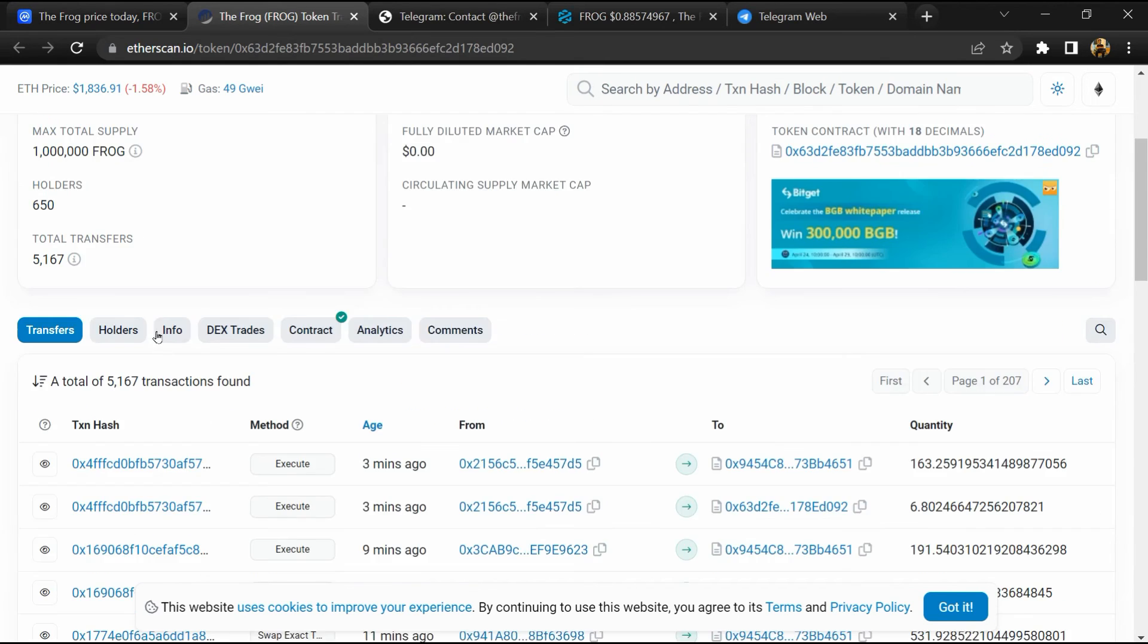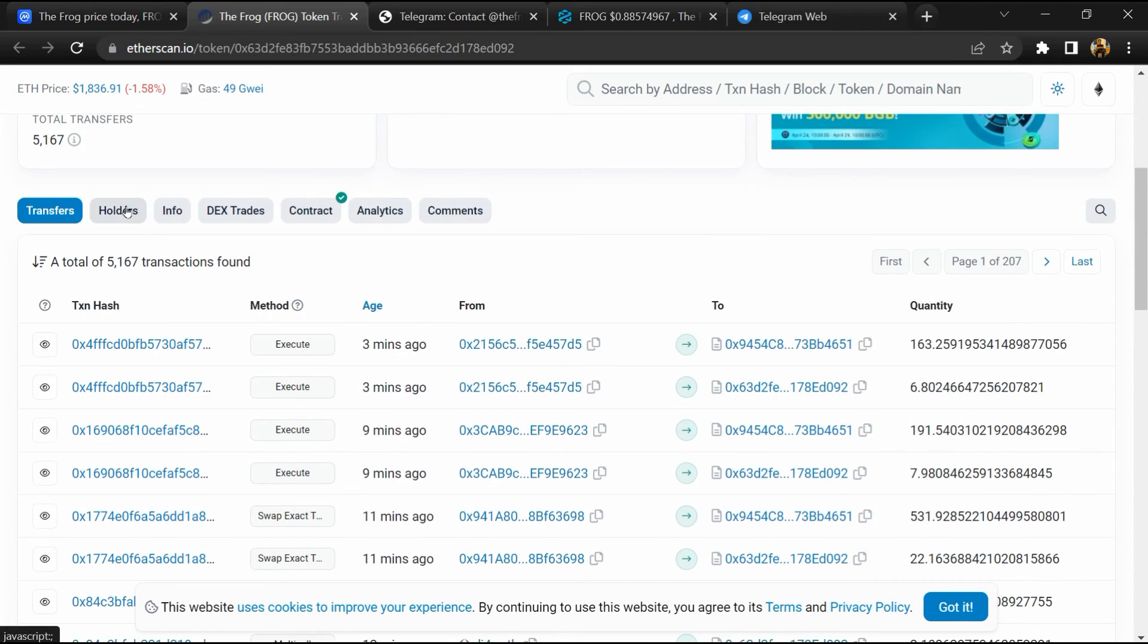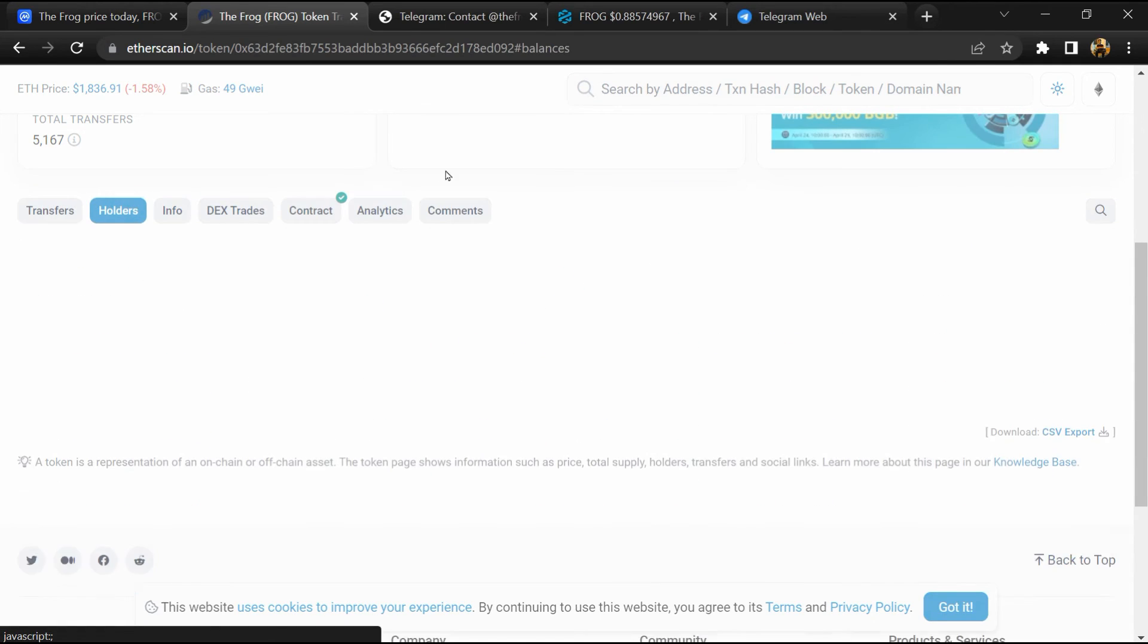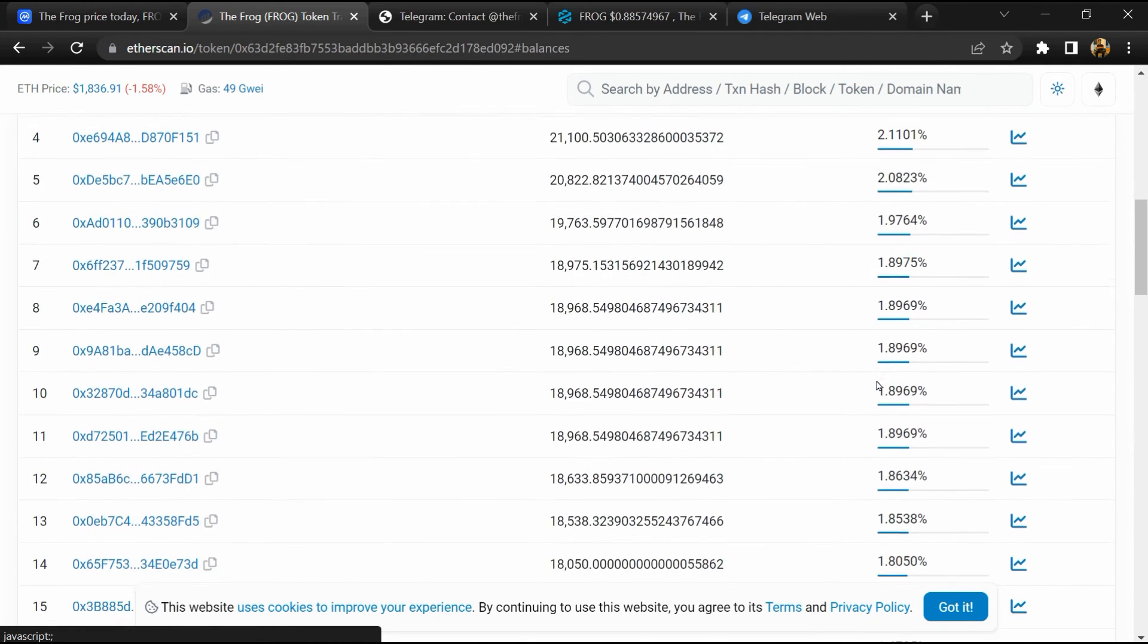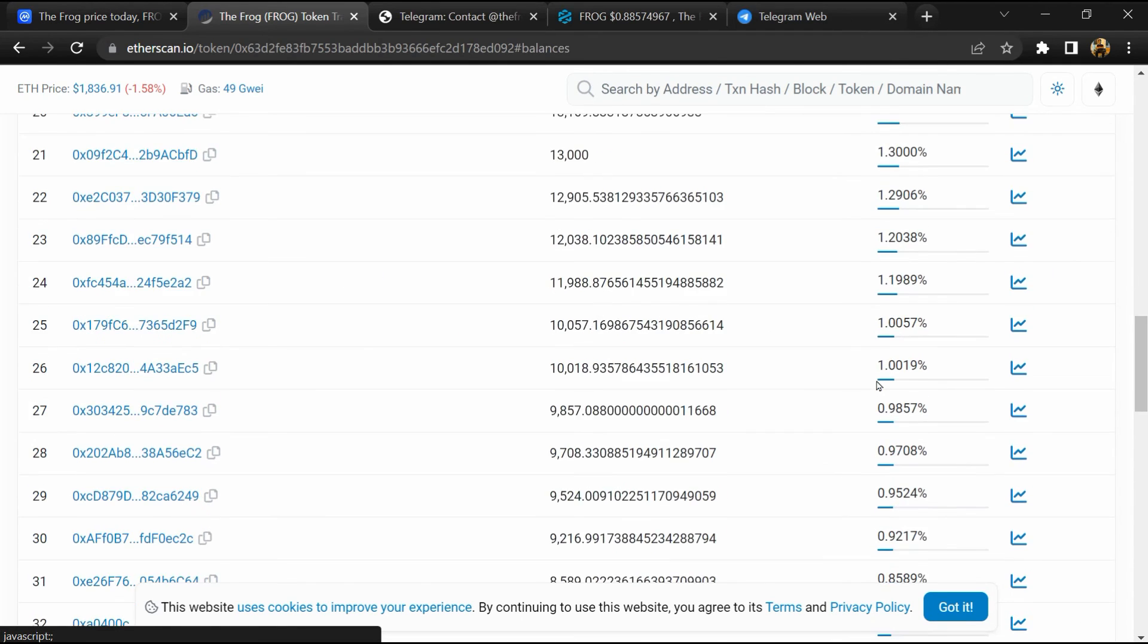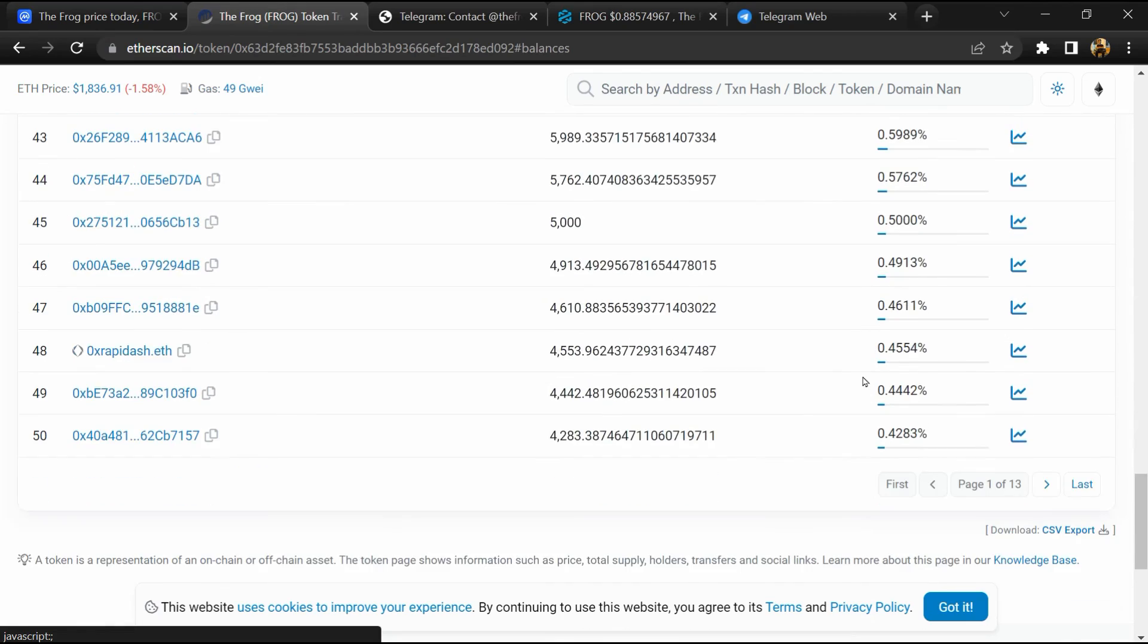After that, go to the holder section. Now here you can check holder transaction details.